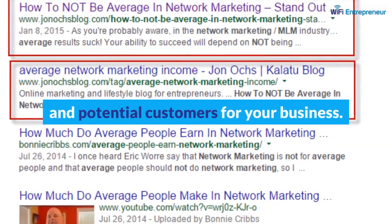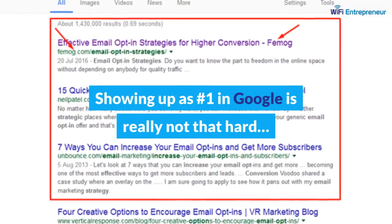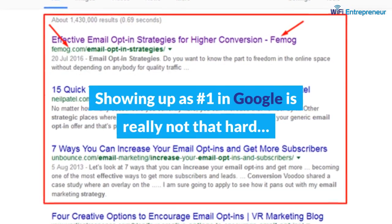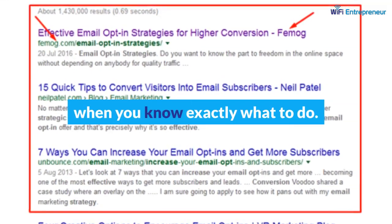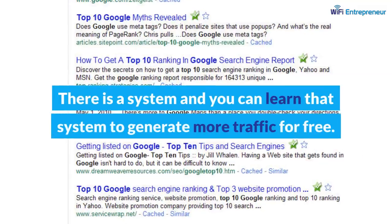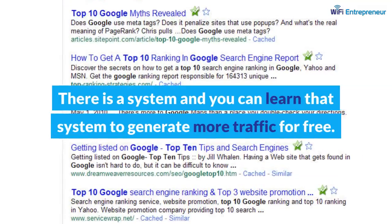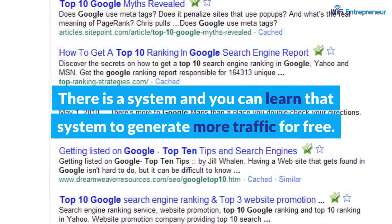Showing up as number one in Google is really not that hard when you know exactly what to do. There is a system, and you can learn that system to generate more traffic for free.